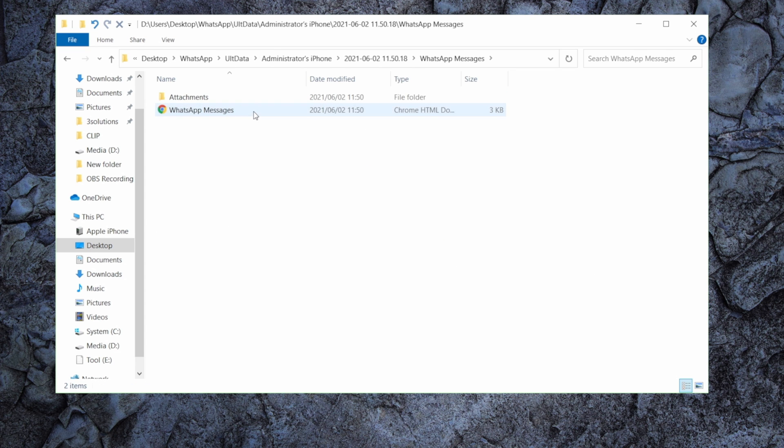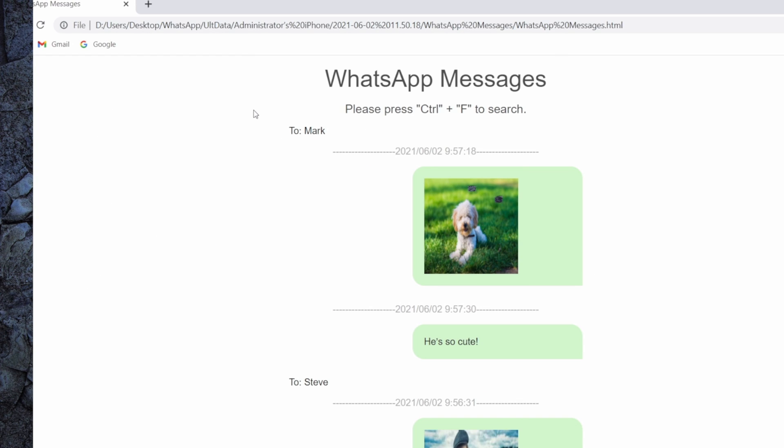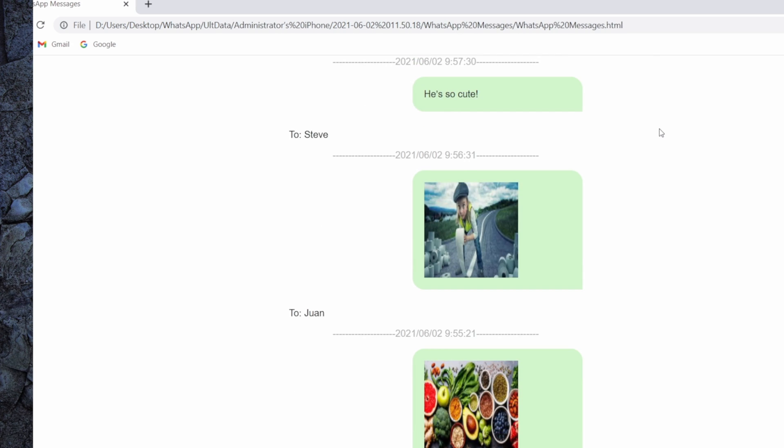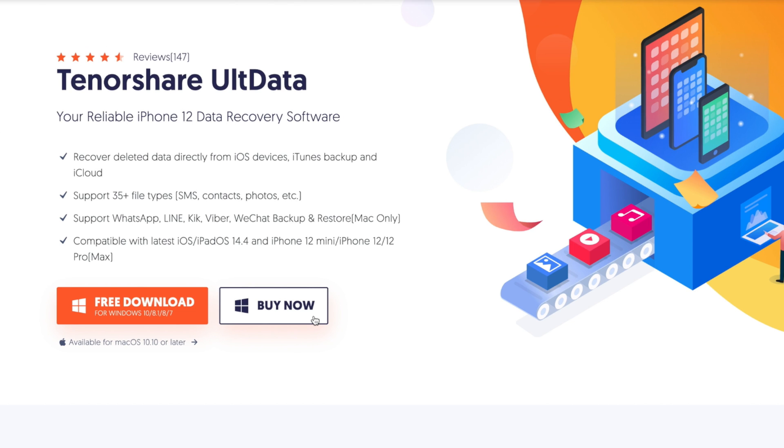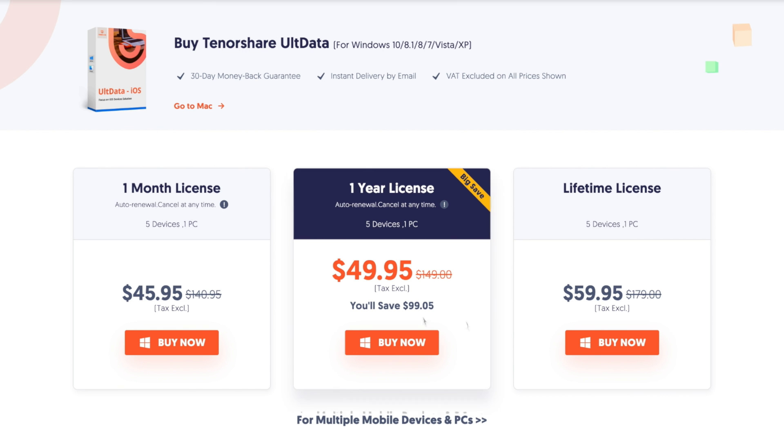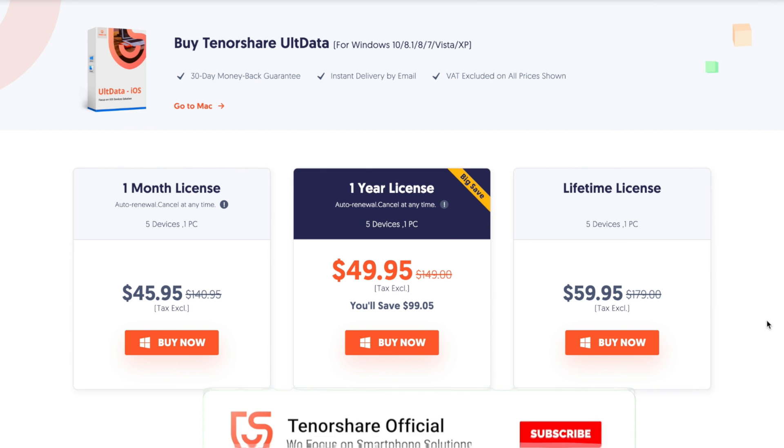That's all for today's tutorial. This is Tenorshare Channel. See you in the next video.